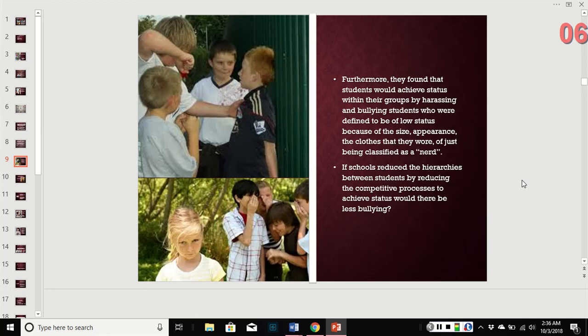If schools reduced the hierarchies between students — by reducing competitive processes of achievement — would there be a difference in bullying rates? It's hard to say. We see similar bullying in schools that enforce dress codes, so that's something to think about.